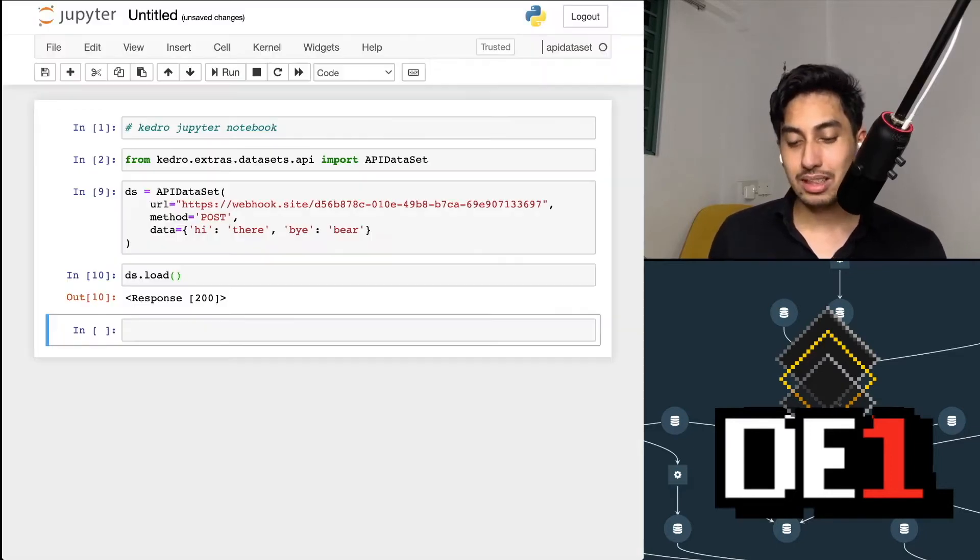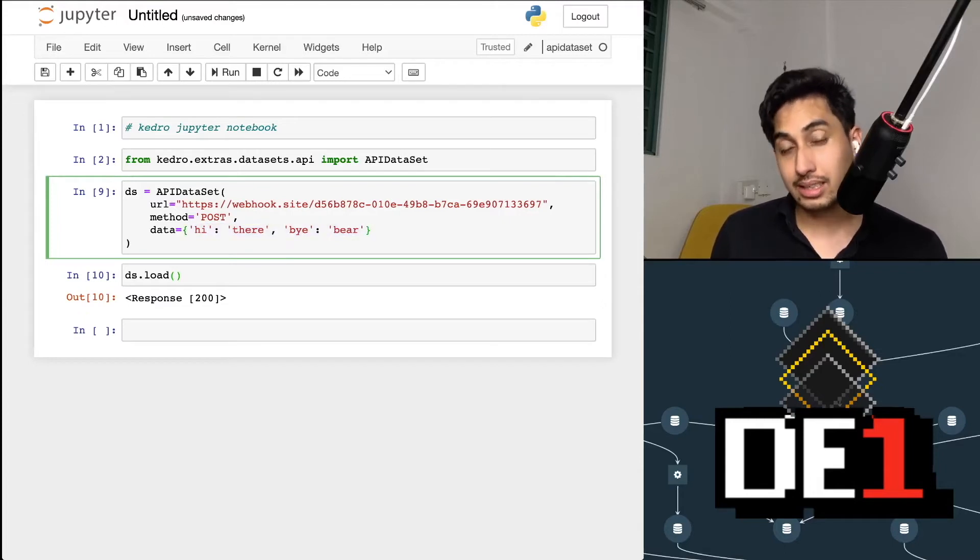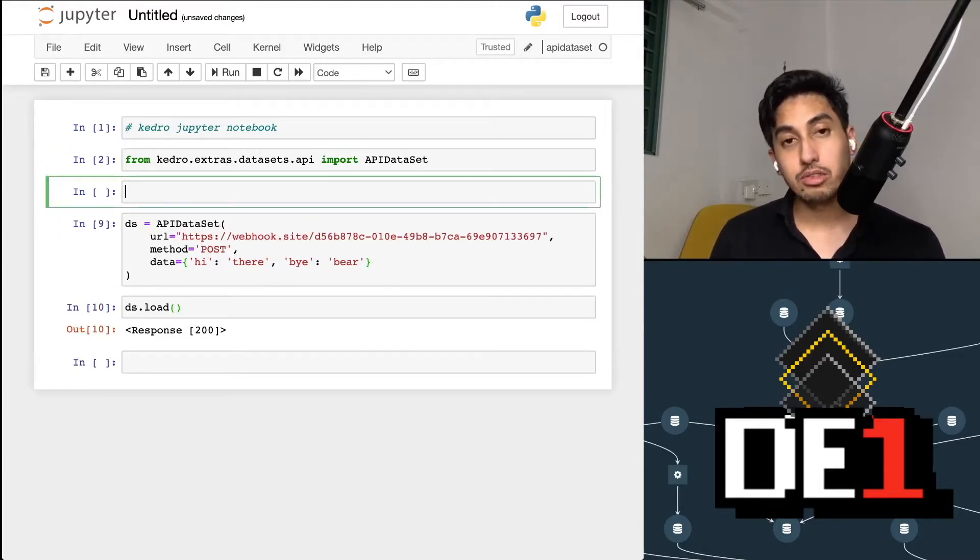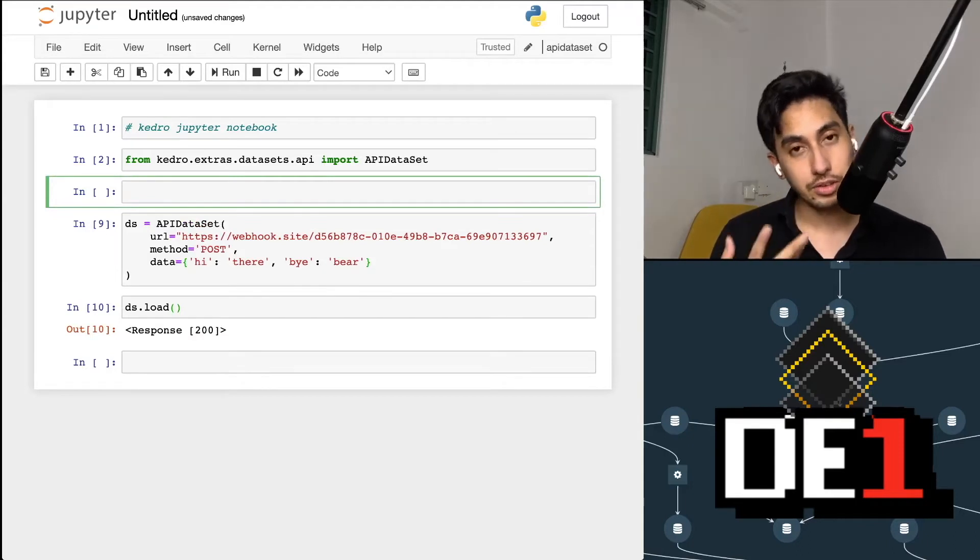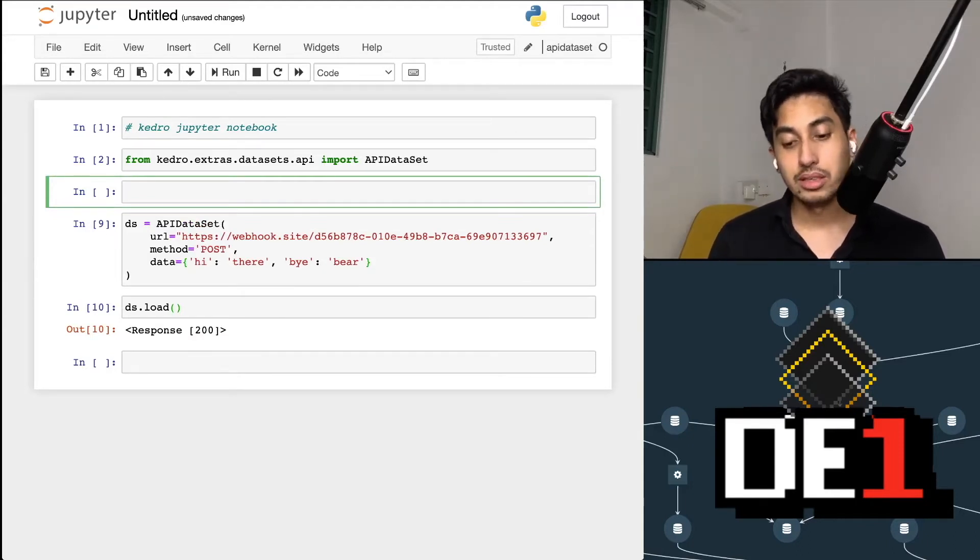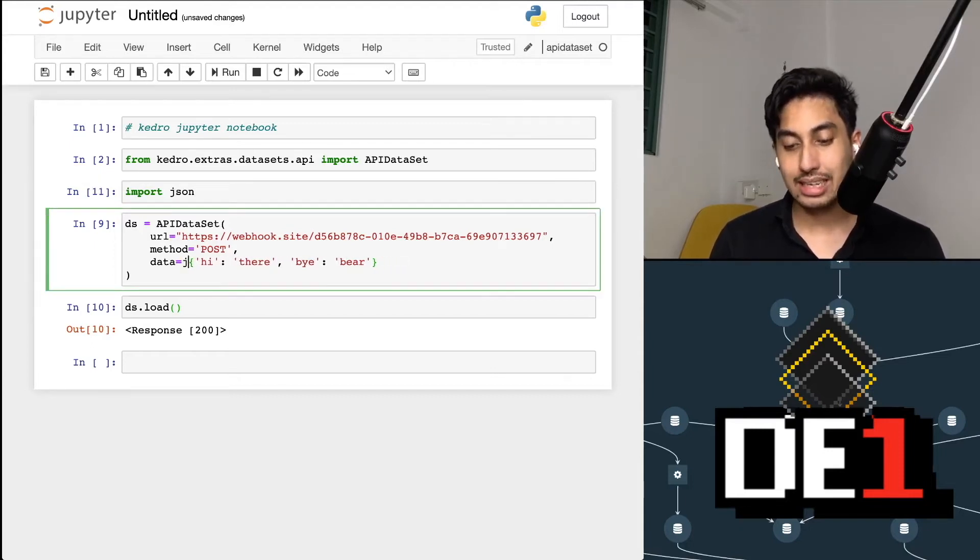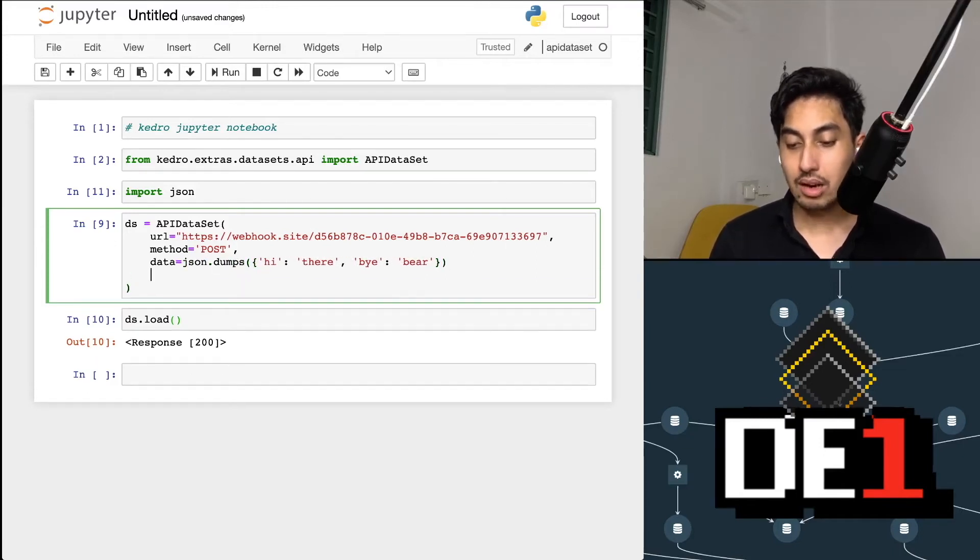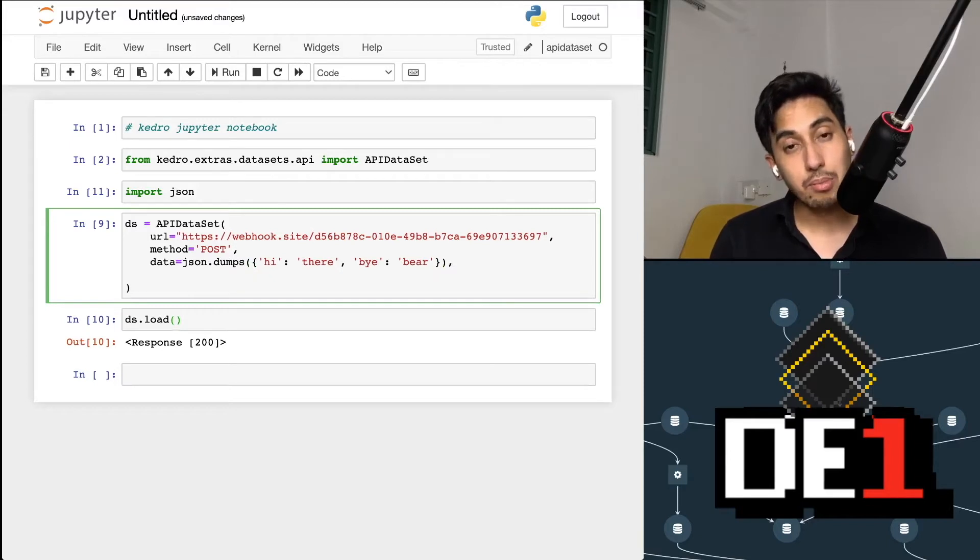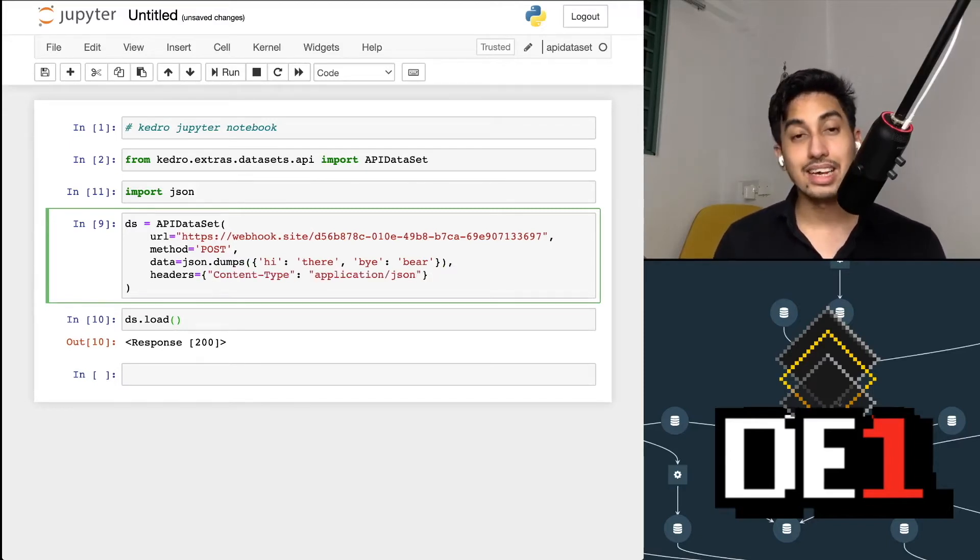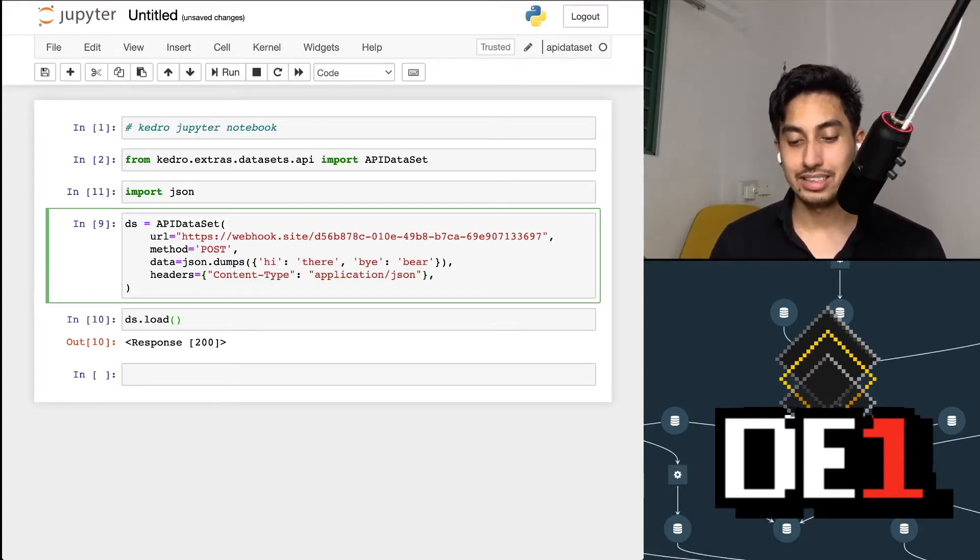Now the issue with this is that if you want to use JSON data, you actually have to do two things. First, you have to import your JSON module. And using that JSON module, you have to dump the JSON string manually using data dumps. And not only that, but you also have to modify the header for the request with the content type being application JSON. So now that we've created this, we can go ahead and recreate the dataset.